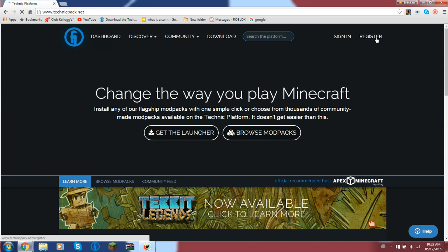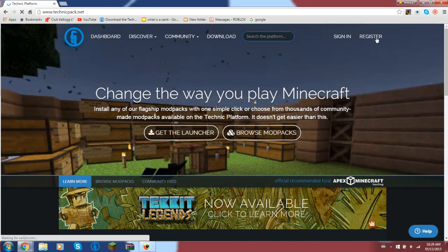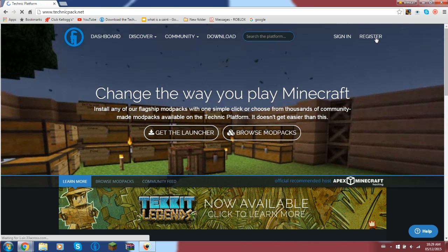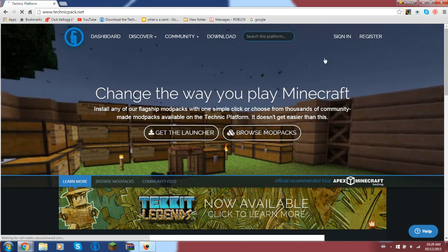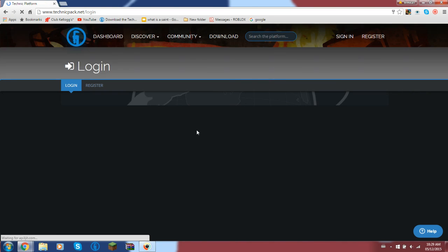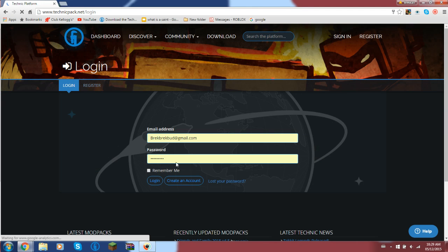When I log out, you would have to register, but since I already have an account, I don't have to.